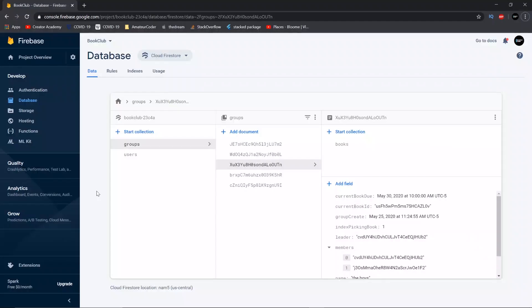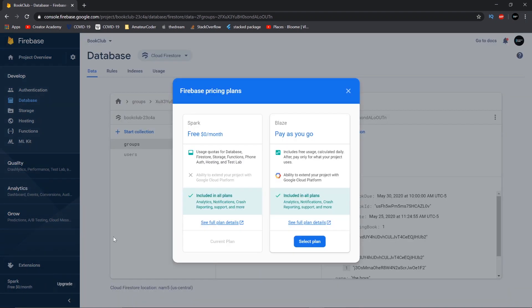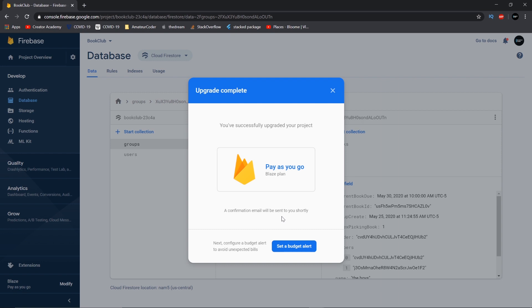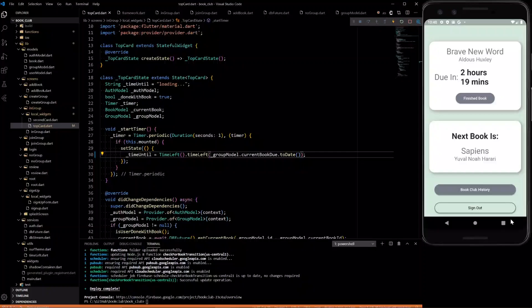We're going to be using a cloud scheduler. So the first thing you need to do is upgrade your free plan to pay as you go plan. If you don't do this, it won't let you upload your cloud scheduler function.